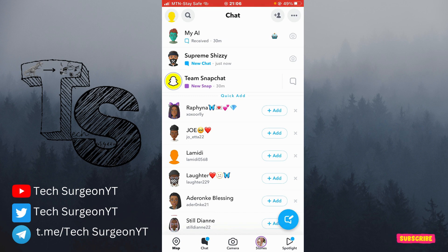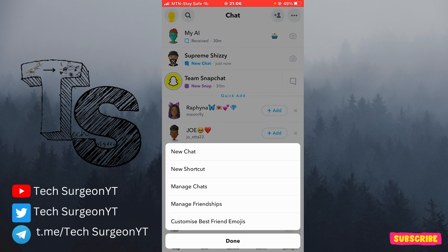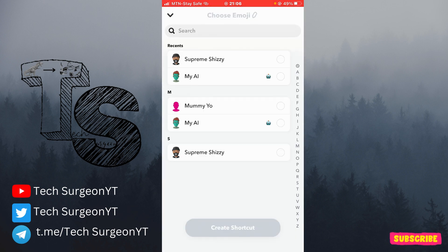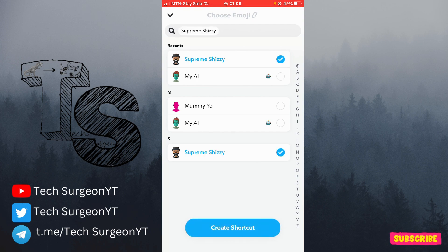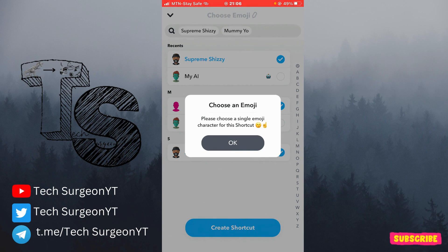But there's a very easy fix so you won't be seeing the My AI option on top of your chat feed. What you're going to do is tap on the three dot icon at the top right corner of your screen, then tap on 'New Shortcut'. Select all your friends from your friends list — just tap on a friend and it will tick them — omitting the My AI option. Tap on 'Create Shortcuts'.